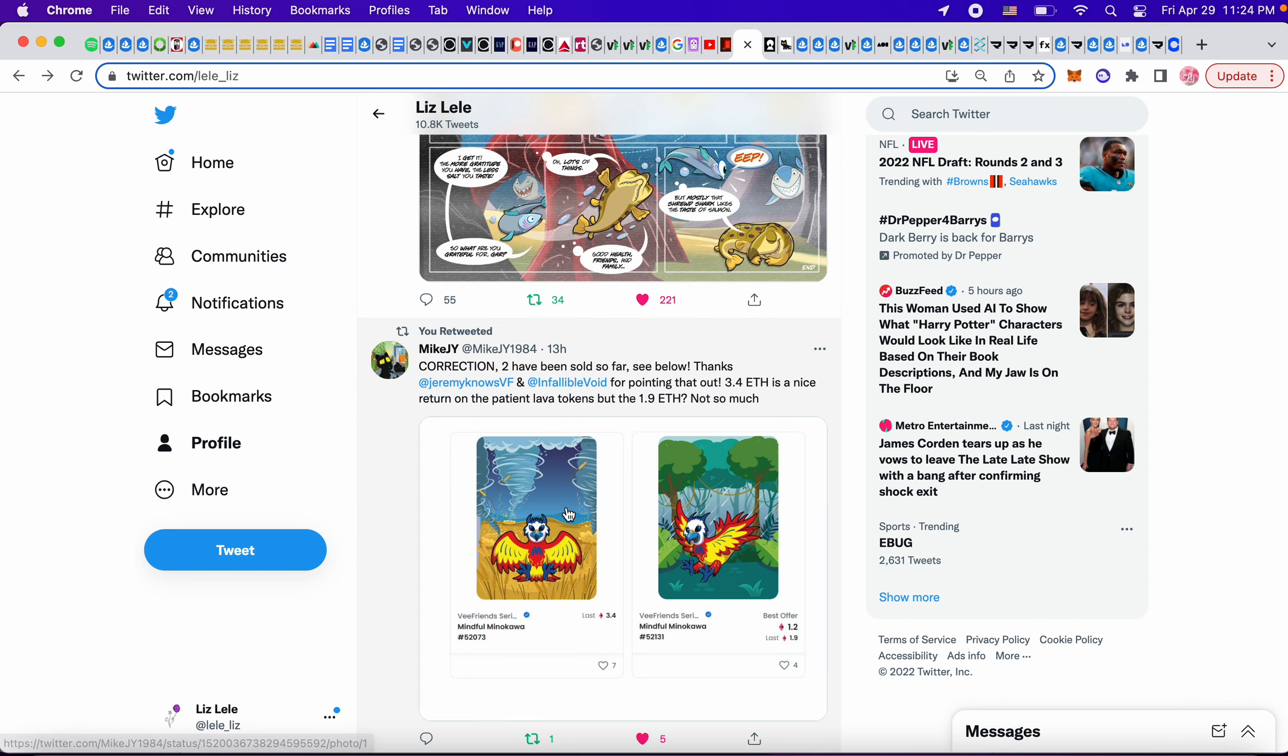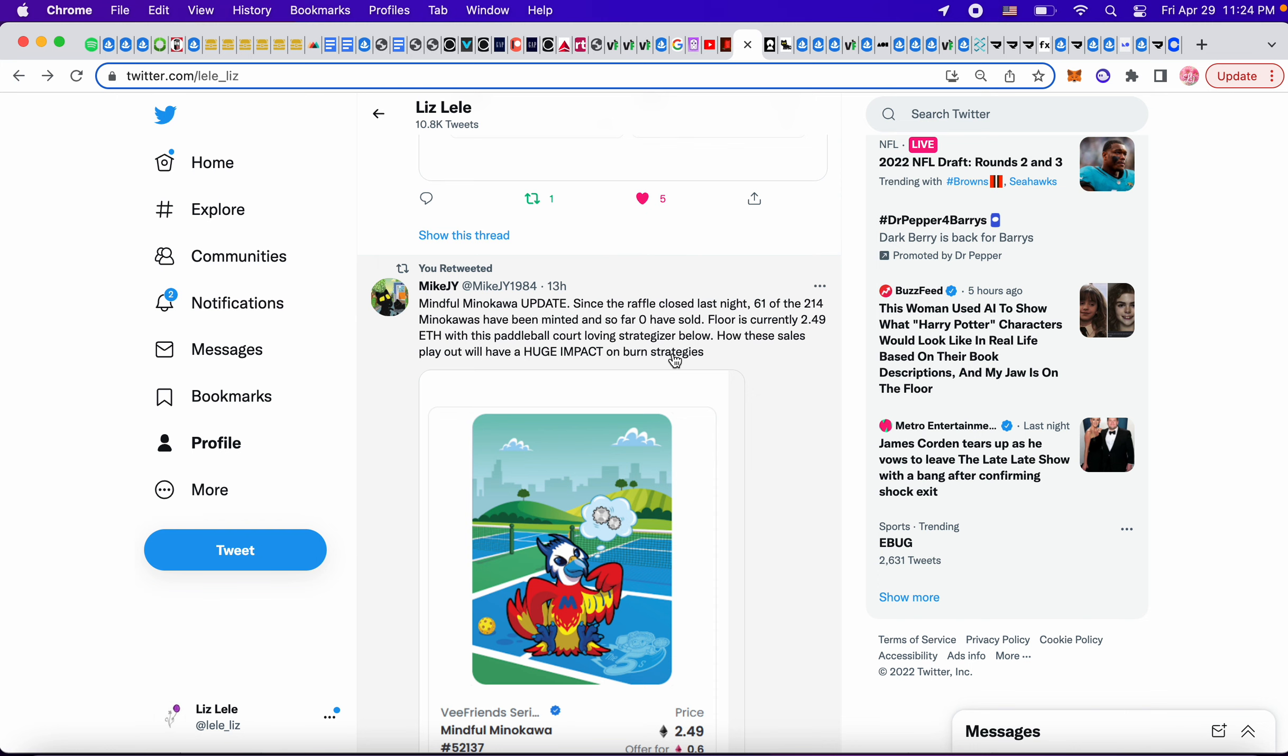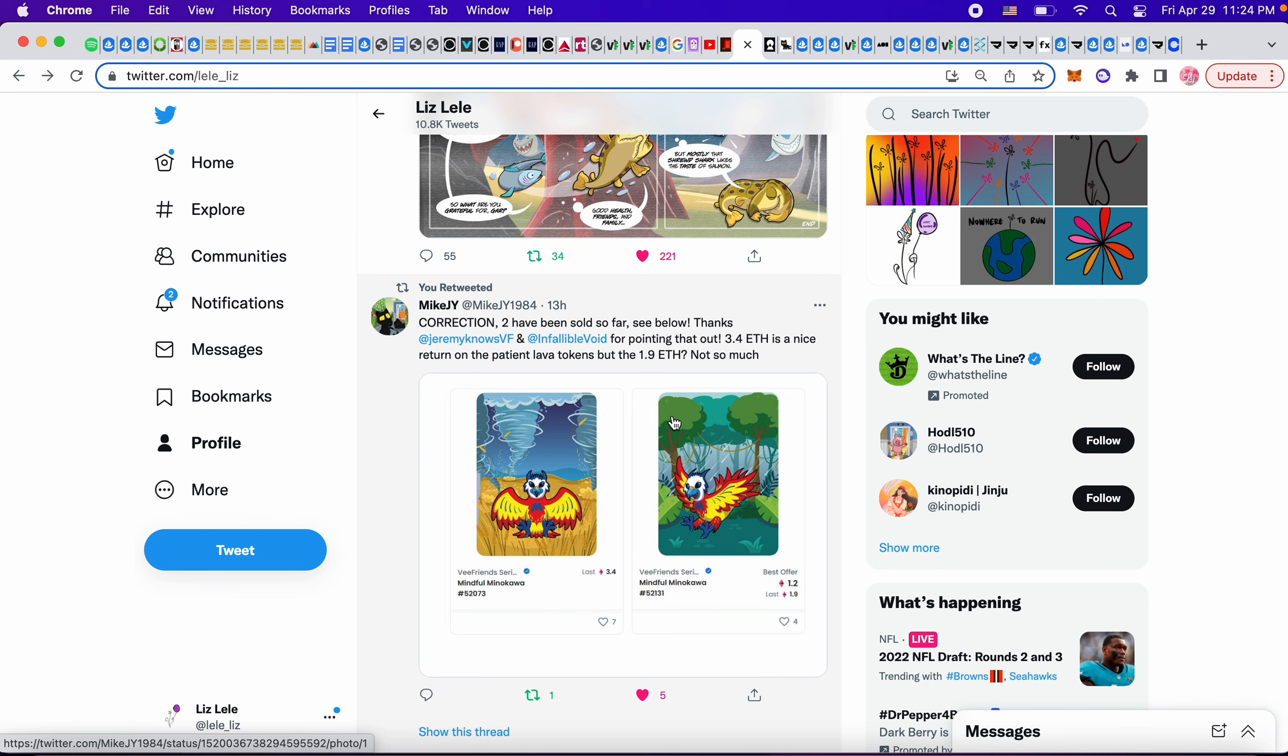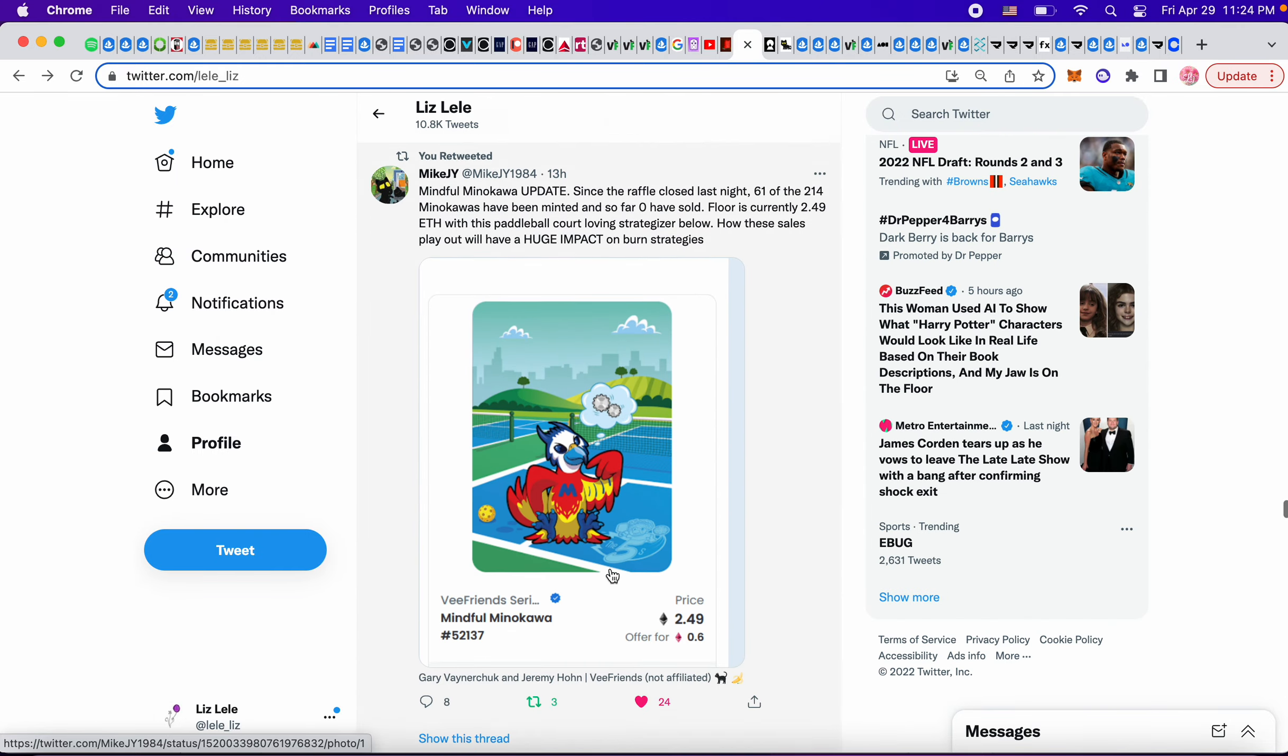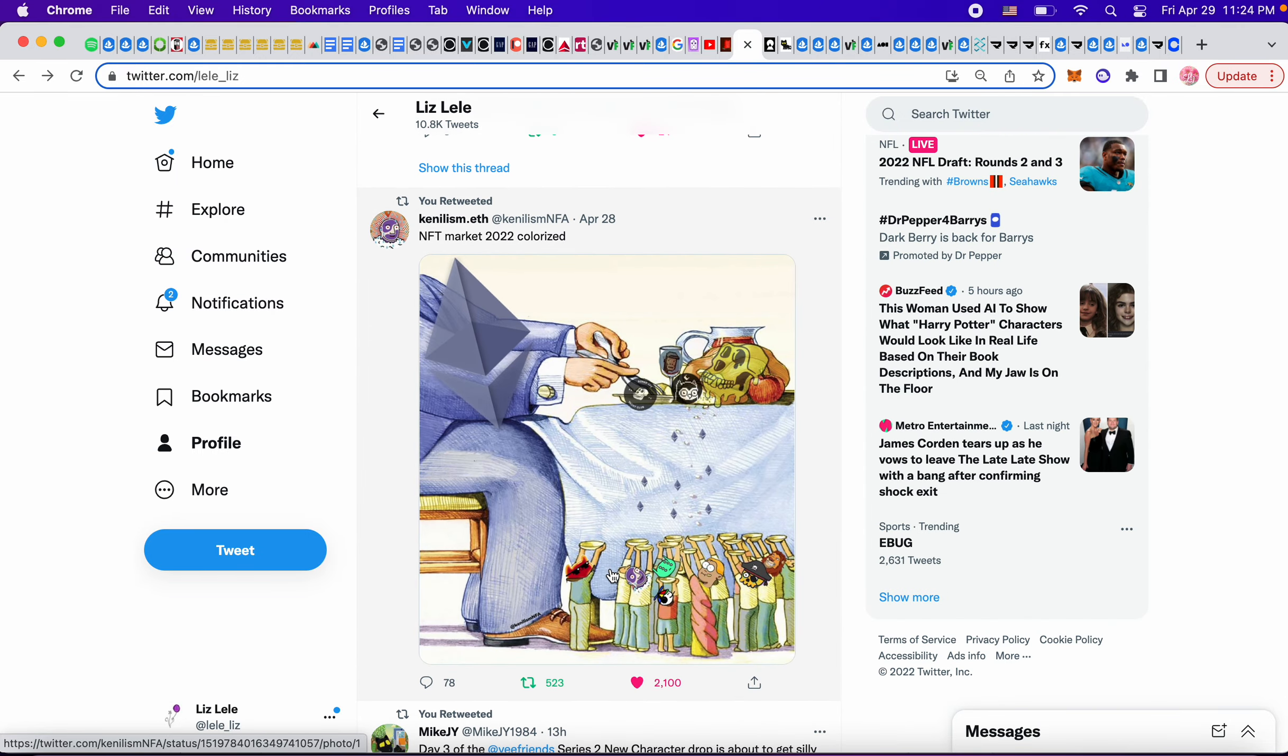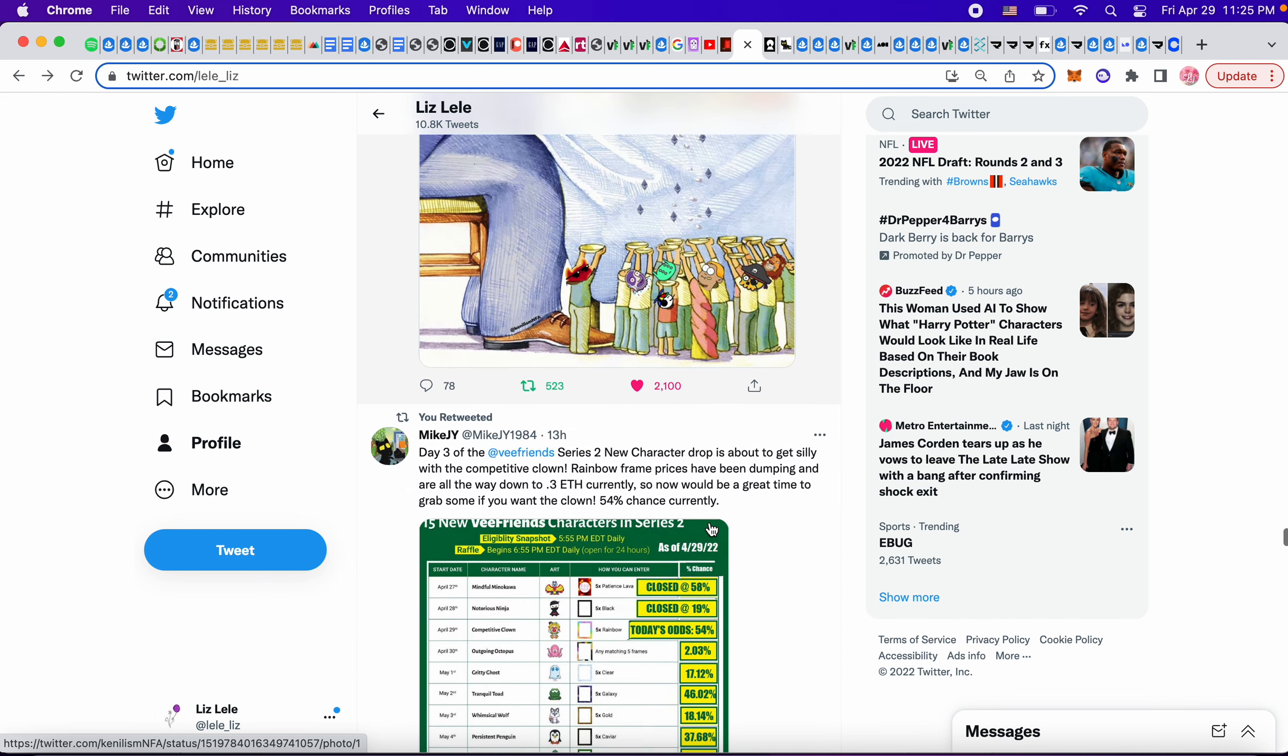So, this was interesting, talking about, even though the raffles haven't closed, like these haven't sold, but then there was a correction. So these have been selling for 3.4 and 1.9. So it looks like the new characters are selling for quite a bit, which is cool. This picture was interesting. NFT market 2022 colorized. This is ETH. There's only a little bit of ETH for all these projects because Bored Ape, Moon, Moonbirds, Punks, and Bored Ape again, or mutants are taking everything and there's not much.